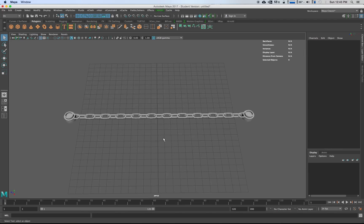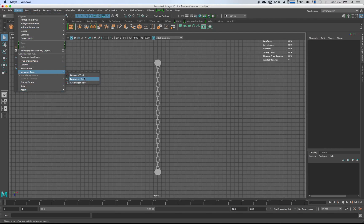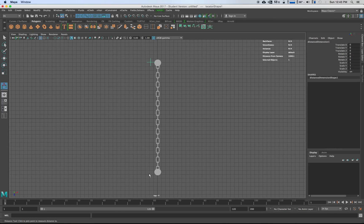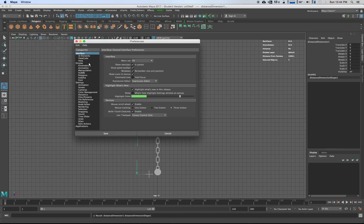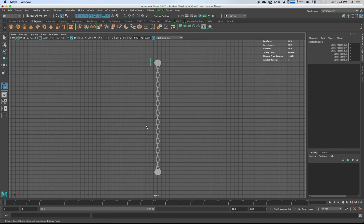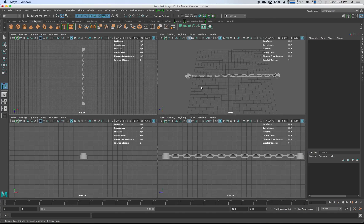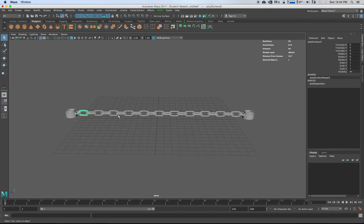Go over to the top view, go to Create, Measure Tools, and measure the distance — we've got 28 units. To confirm: under Preferences, Settings, that's centimeters, so 28 centimeters. That works for me, but if you're dealing with gravity and actual dynamics, you want to make sure your units are correct. Delete that measure tool so we can keep going, but keep in mind this is going to react a little differently because it is small.